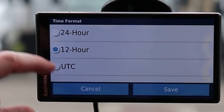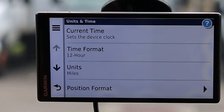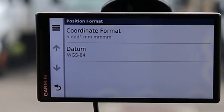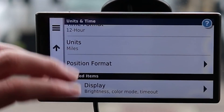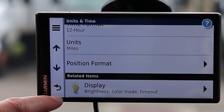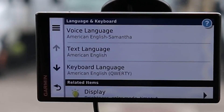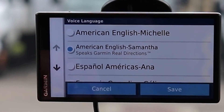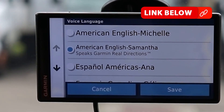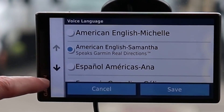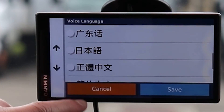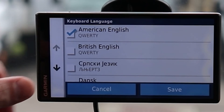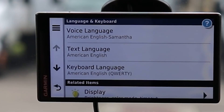Under Units and Time, Current Time can be changed and set to Automatic to stay updated. Time format options are 24-hour, 12-hour, and UTC. Units are miles or imperial. Position Format offers coordinates format and some advanced options you probably won't need to touch. Under Language and Keyboard, Voice Languages include English Samantha, which gives real directions like 'turn right at the stop sign' or 'make the third left after the stoplight,' with other languages pre-installed. Text language and keyboard layout — including American QWERTY or British — can also be configured.